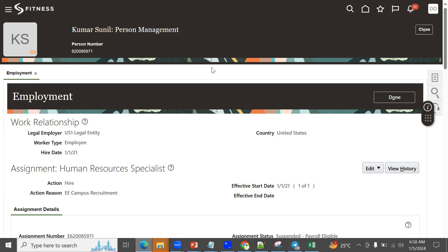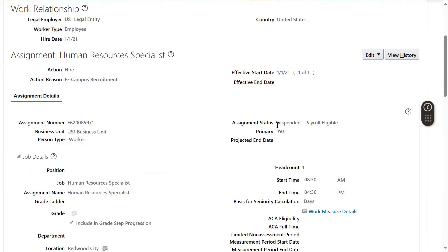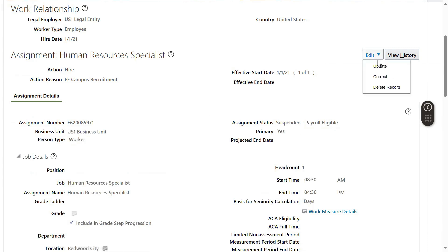So when we hire an employee here, what happens by default is that the employee status — the assignment status — is Suspended, Parole Eligible. Of course, if we want to change it, it can be changed from here.